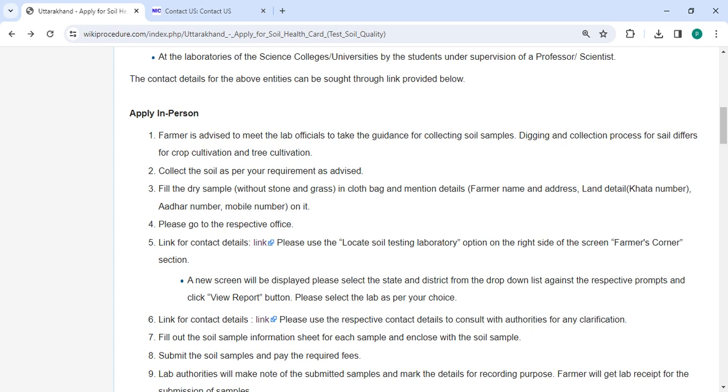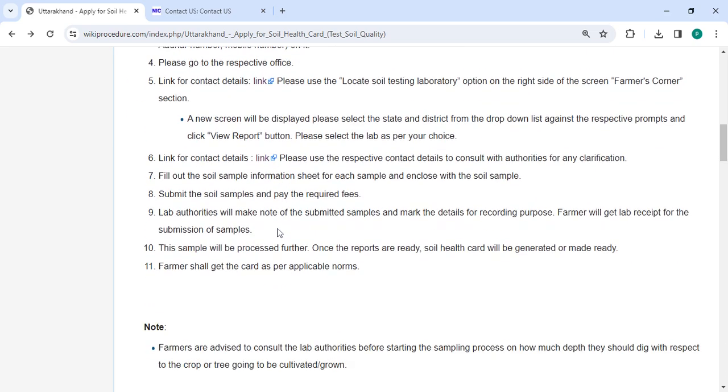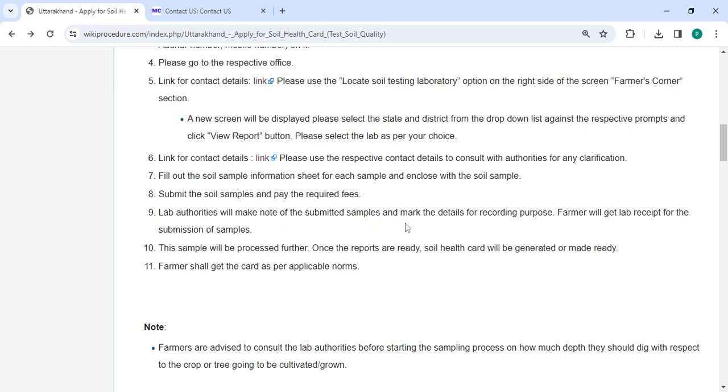Take the labeled soil samples to the respective office and fill out the soil sample information sheet for each sample. Enclose the sheet with the soil sample and required fields. The WRAP authorities will take note of the submitted samples and record the details. The applicant will receive a WRAP receipt for the submission of samples.